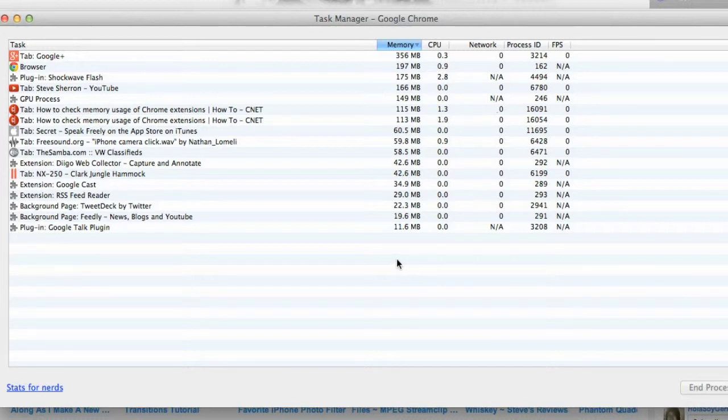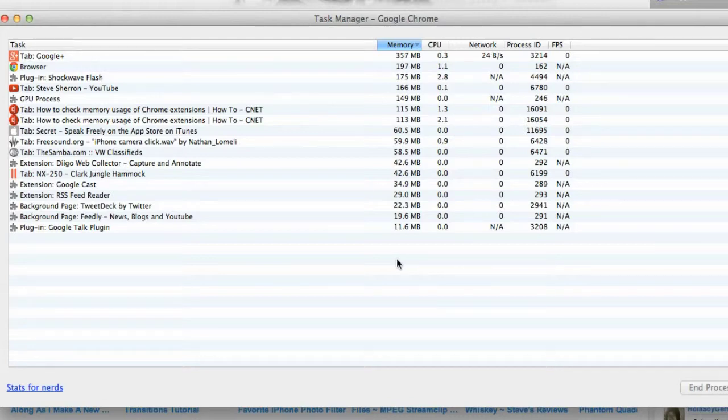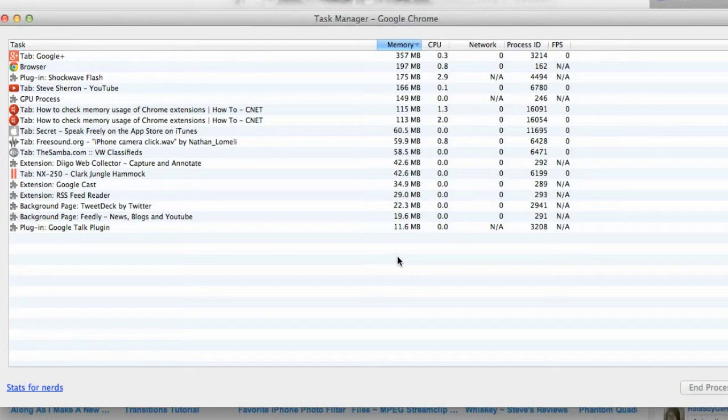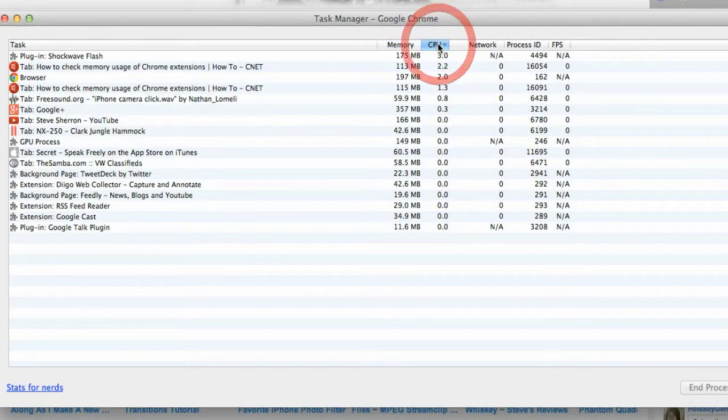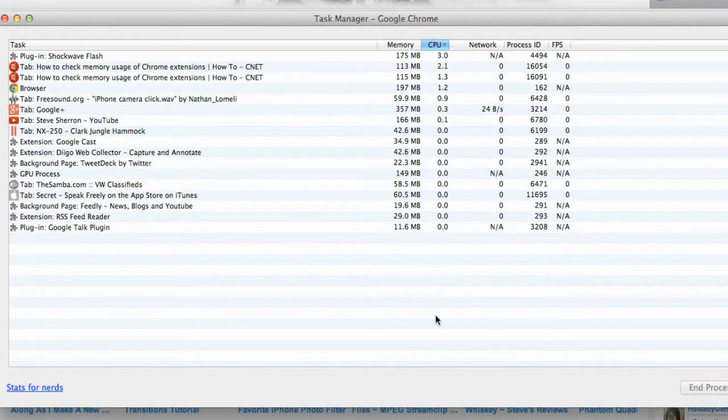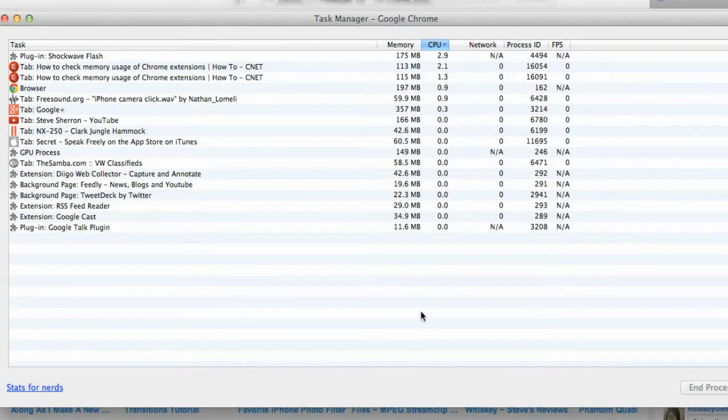I'm not going to try to get all techy and geeky on what all this stuff means - network process, ID, FPS, all that stuff. It's really beyond me. But if I see something here that looks out of the ordinary, especially in the CPU range, and it's really causing havoc and high numbers,